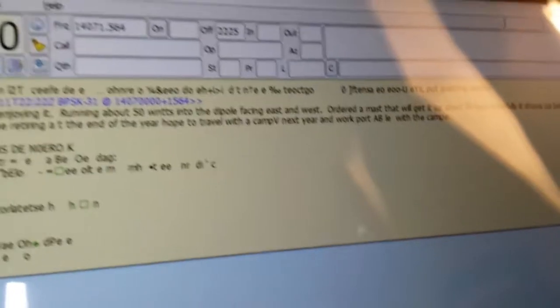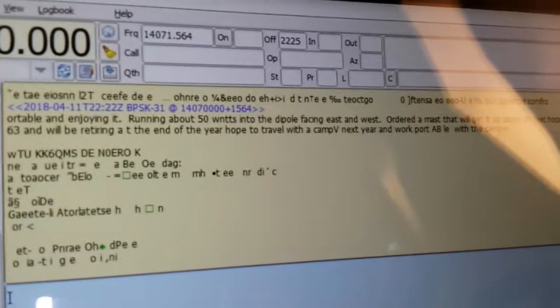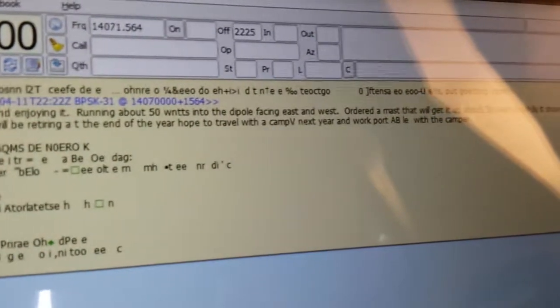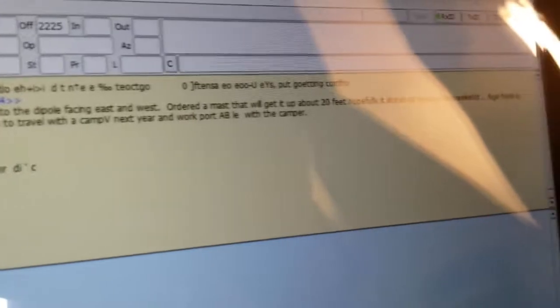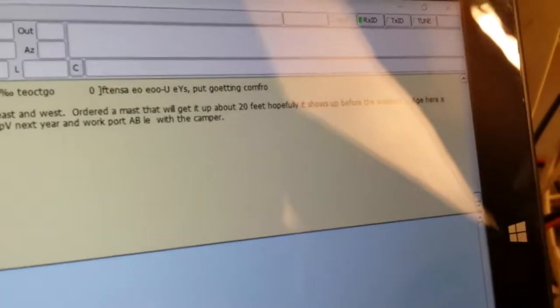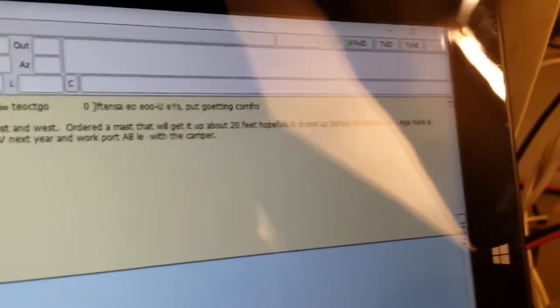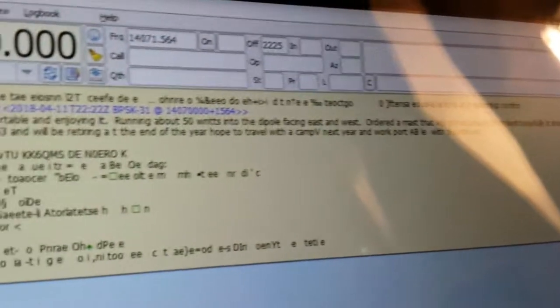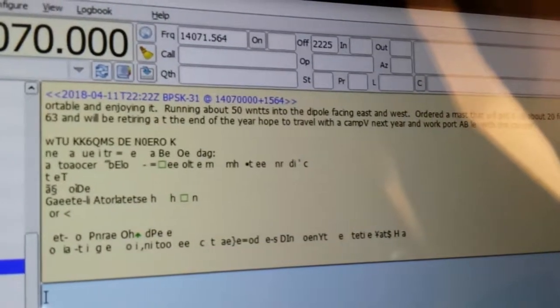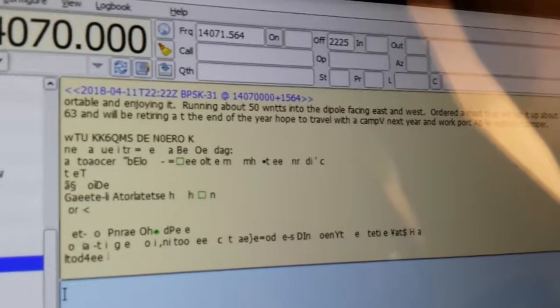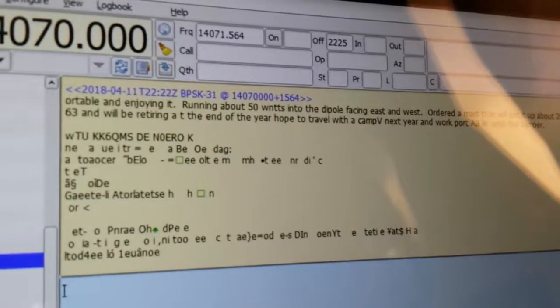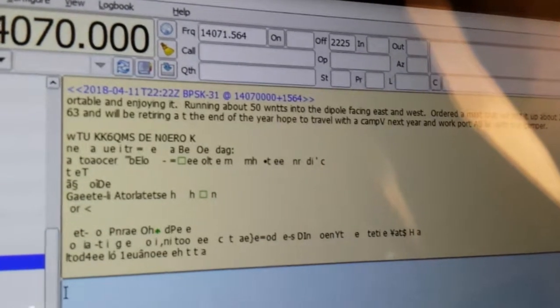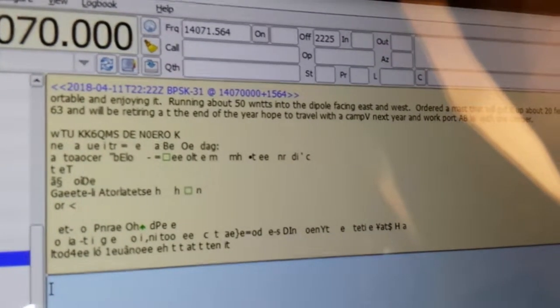This guy's running 50 watts, that's a lot of power for PSK. Something about a camper someplace. KK6QMS and zero, so it's a couple people in America.